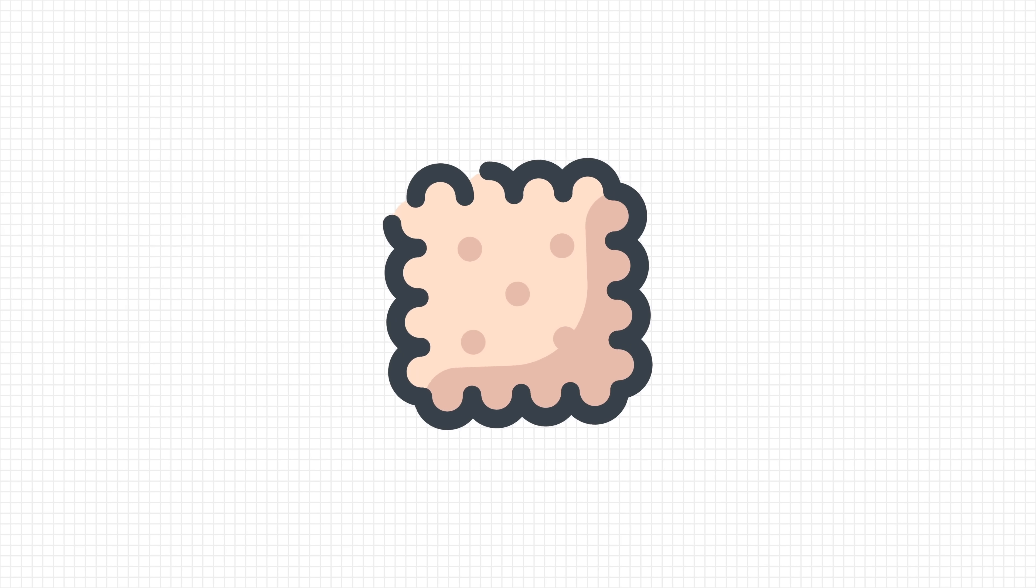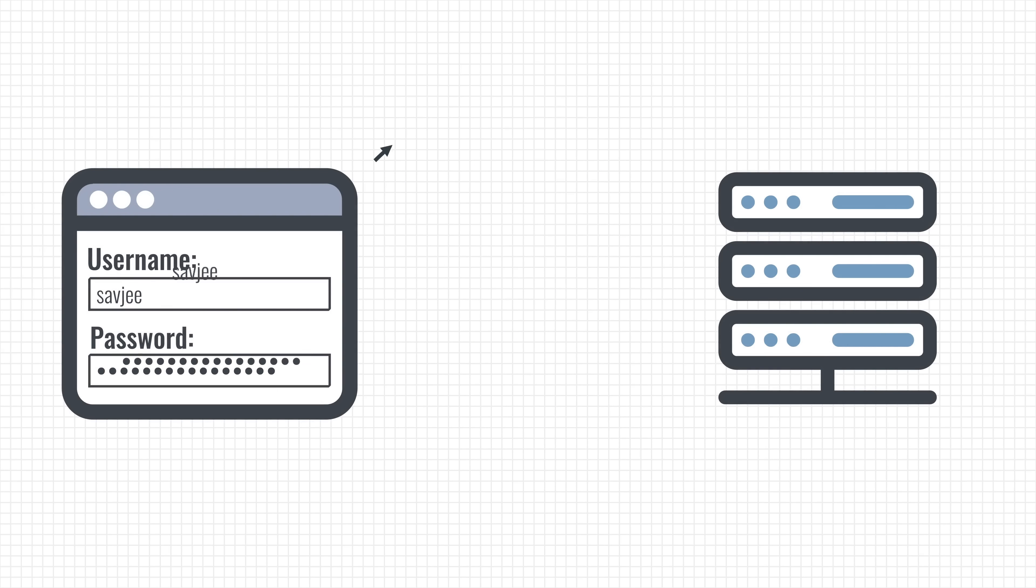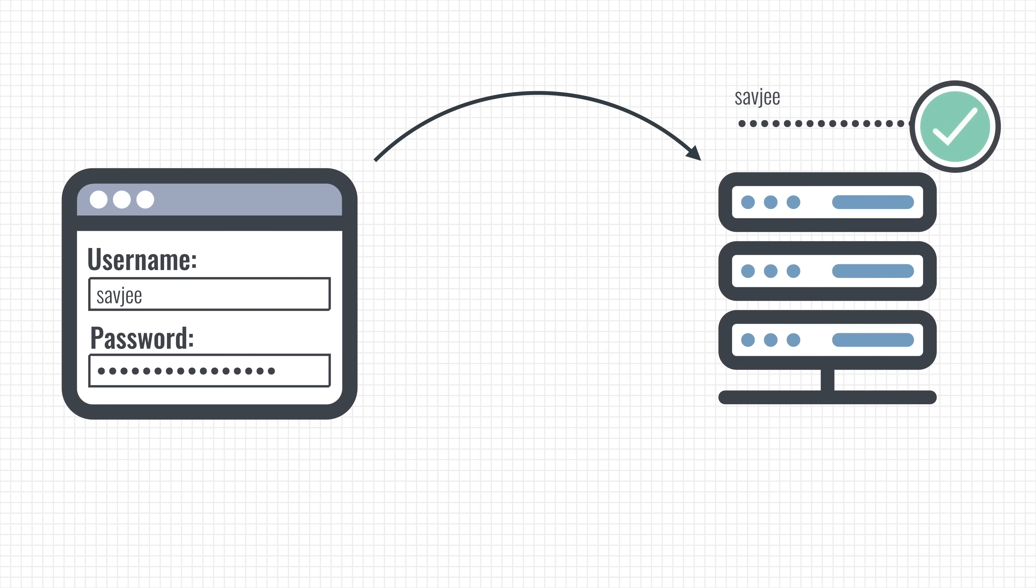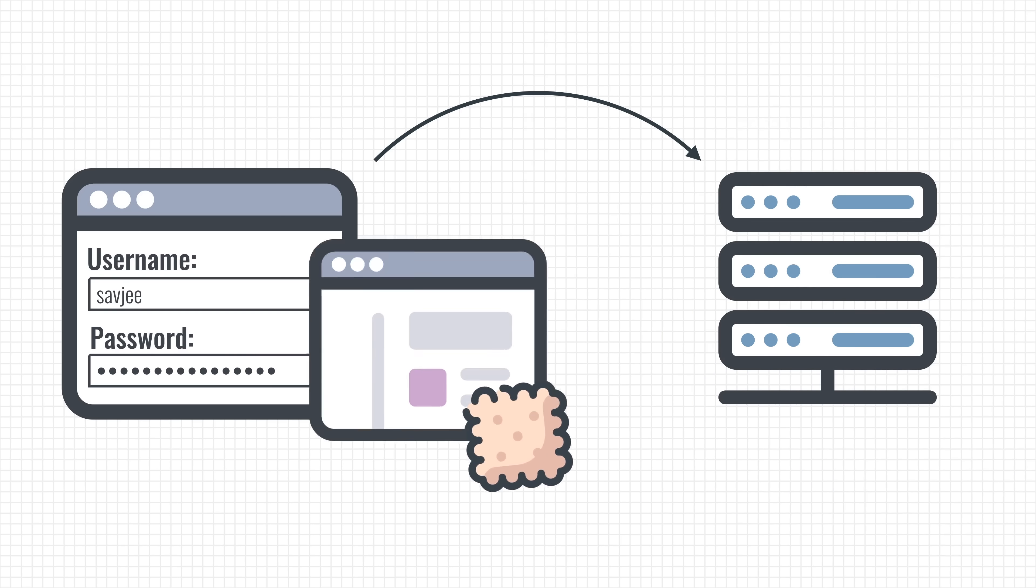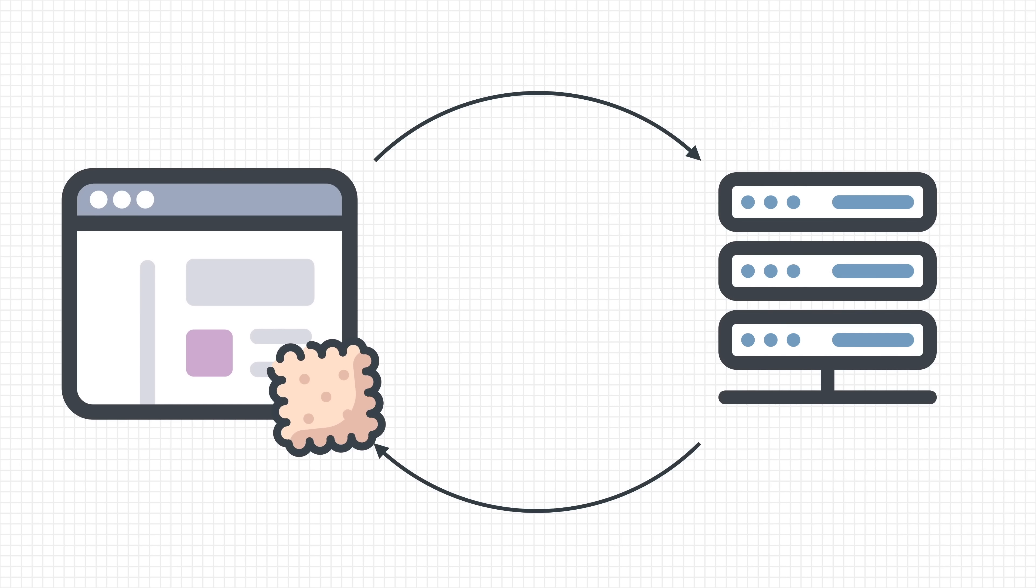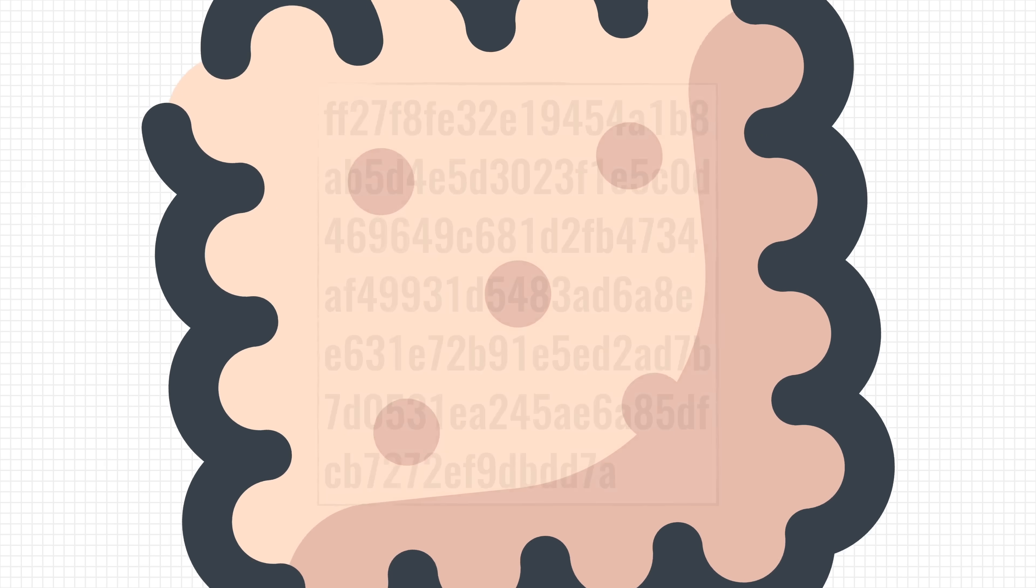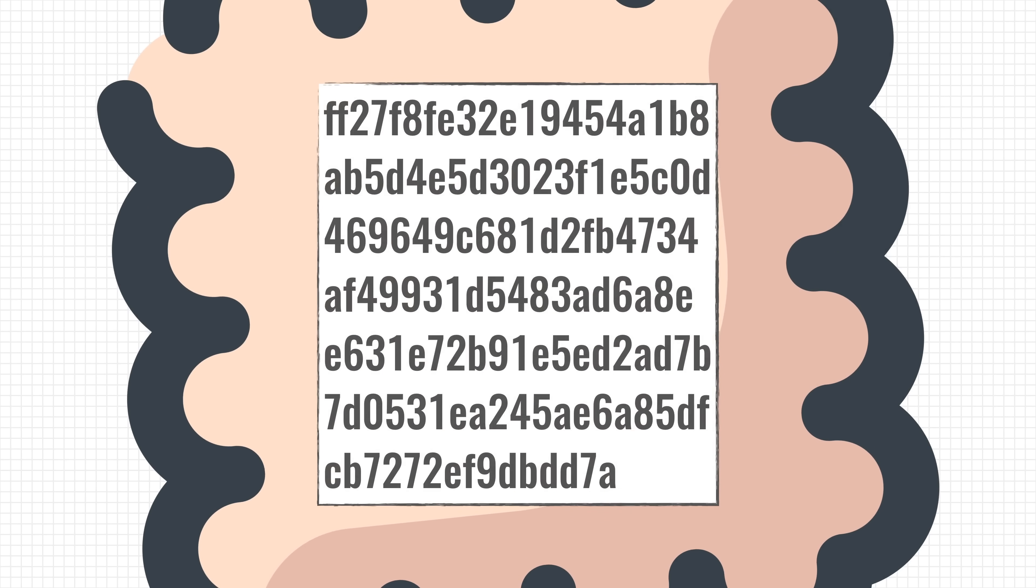So, cookies to the rescue. You still login to the website and the server still validates your credentials. If everything checks out, however, the server not only responds with the content but also sends a cookie to your browser. The cookie is then stored on your computer and submitted to the server with every request you make to that website. This cookie contains a unique identifier that allows the server to remember who you are and keep you logged in.